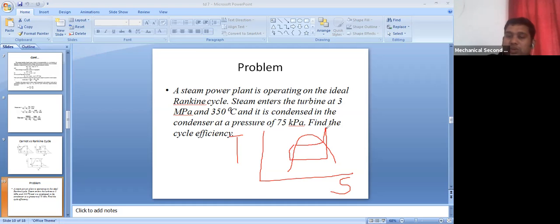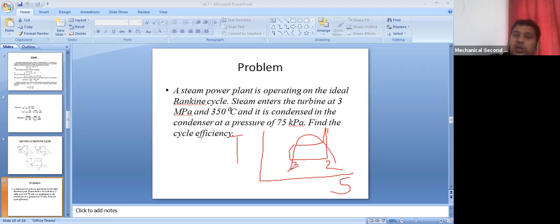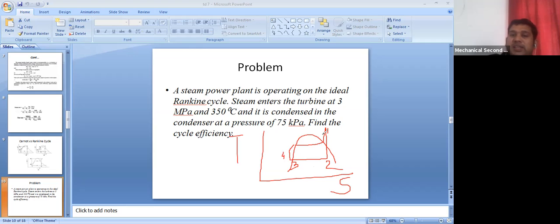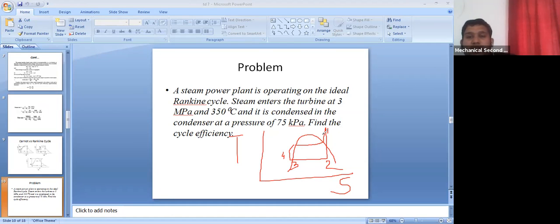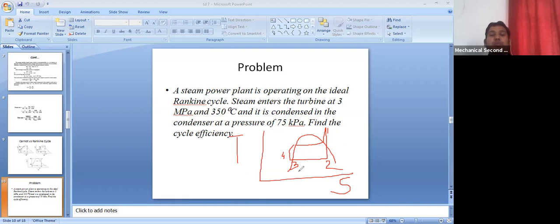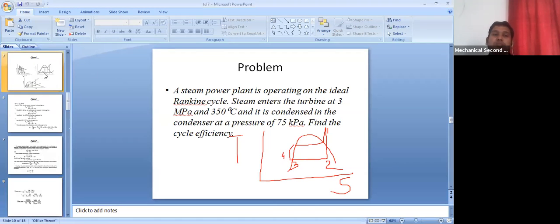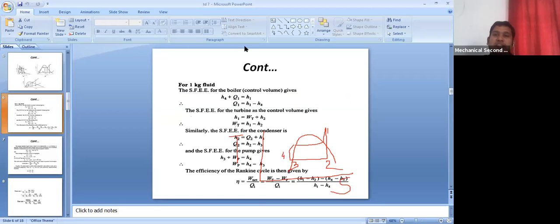Our ideal Rankine cycle is plotted in the superheated region. Process 1 to 2 is the expansion in the turbine. 2 to 3 is the condensation process. 3 to 4 is the pump work. And 4 to 1 is the heat addition in the boiler. These are the four processes of the Rankine cycle.